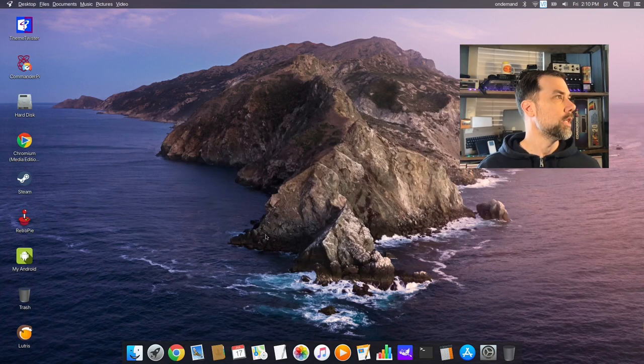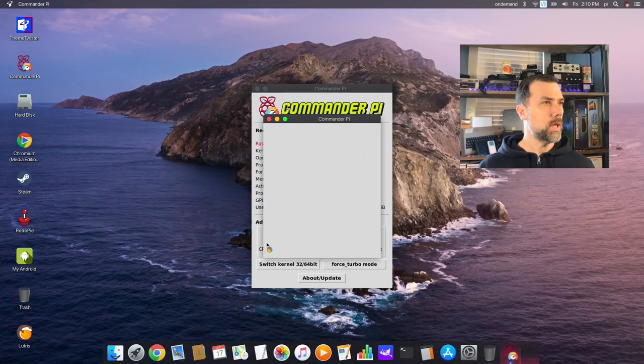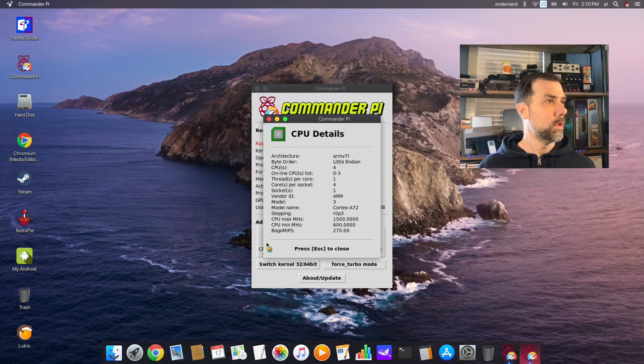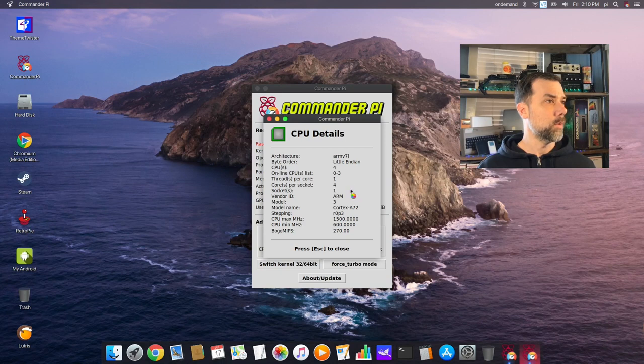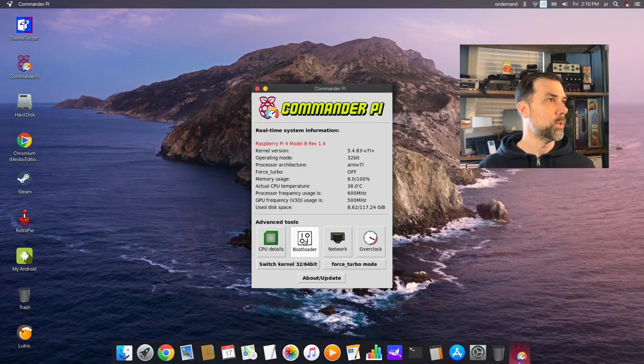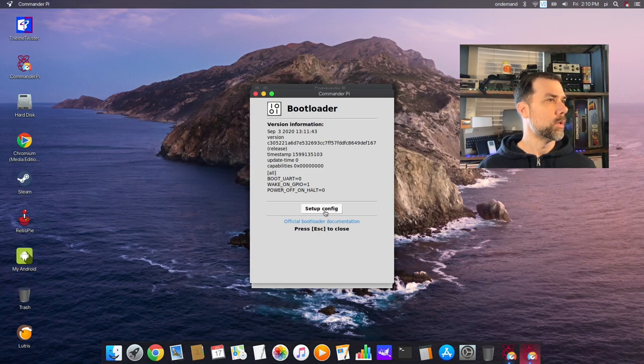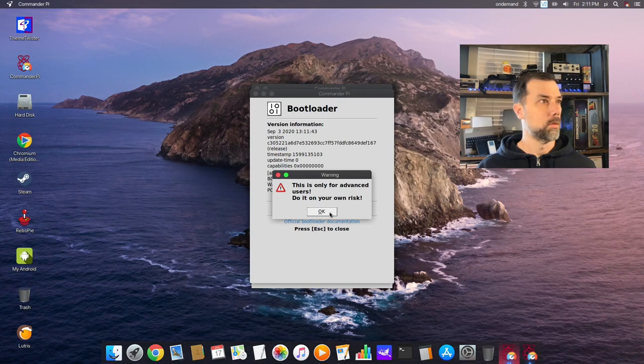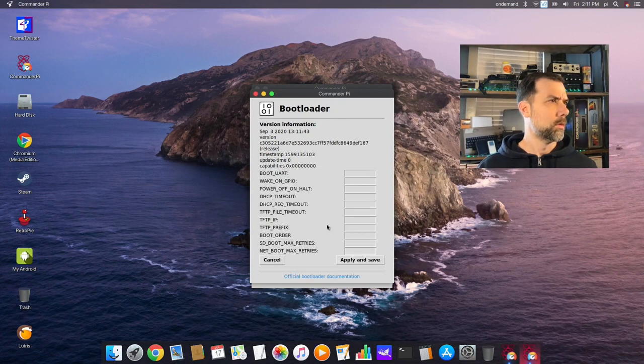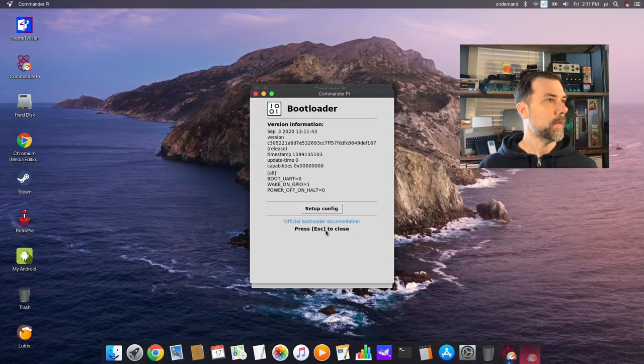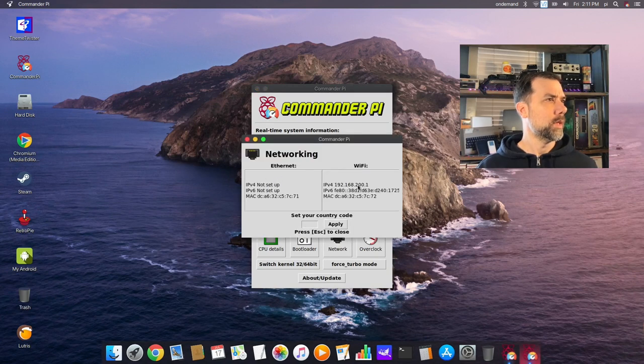The theme Twister is the first icon. Commander Pi is what got me started down this journey. This is a pretty cool little tool that will let you check out your CPU details: ARM v7, little endian, CPU cores is four, online CPU list zero through three, threads per core one, cores per socket four, sockets one, vendor ARM Cortex A72.